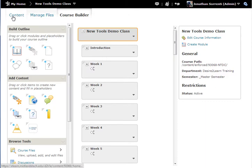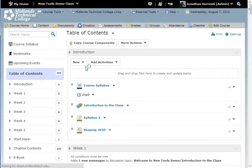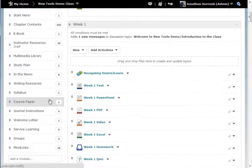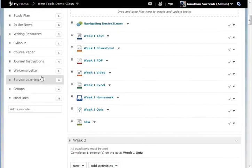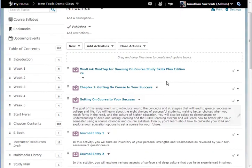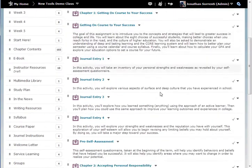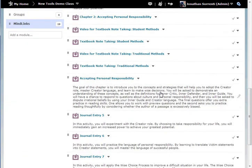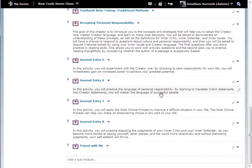When you go back into Content, all of the links will be accessible and ready to be used.